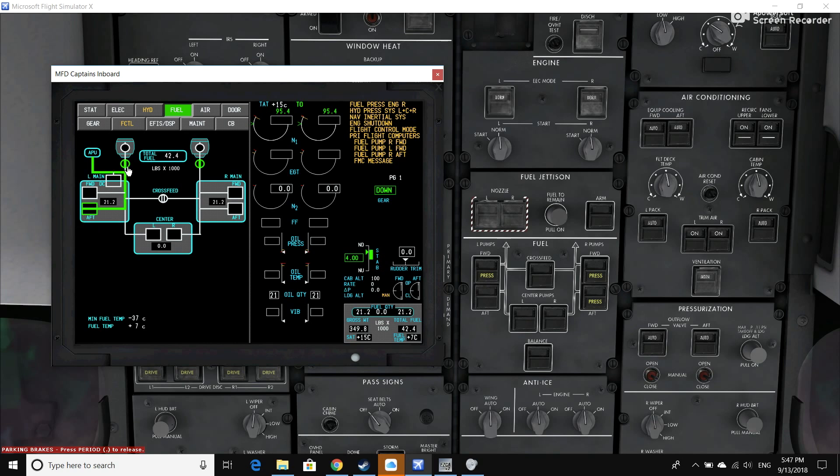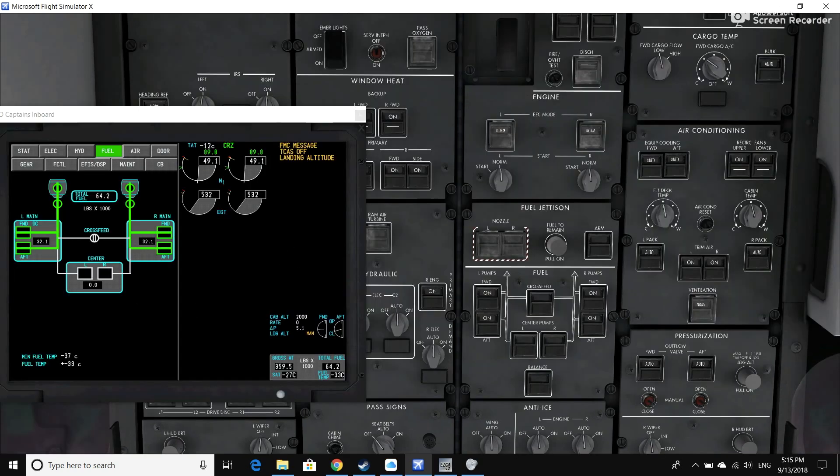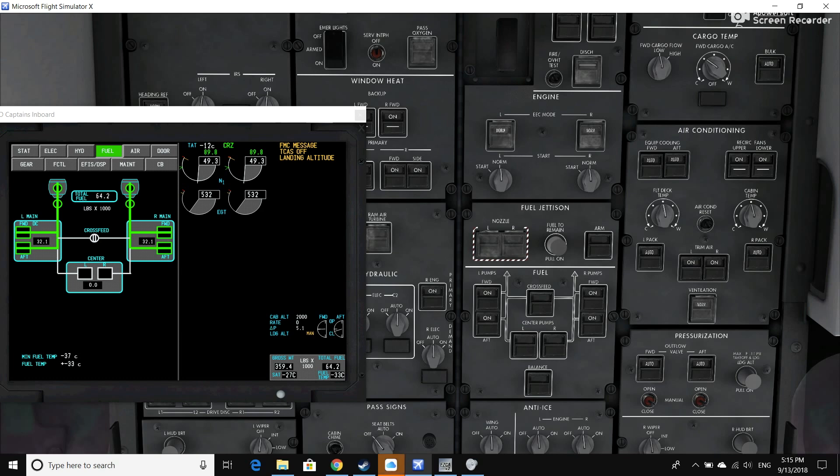Okay, we're in the air now flying along at 20,000 feet. I came up here to demonstrate some of the concepts that I was explaining on the ground and going a little bit deeper into the fuel system itself. The first thing I want to talk about that we talked about on the ground was the fuel jettison system, this small portion of the fuel panel up here.